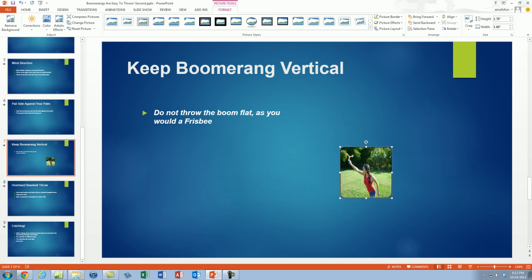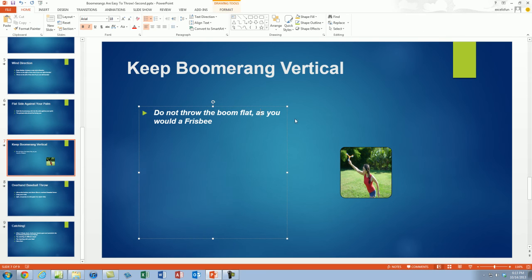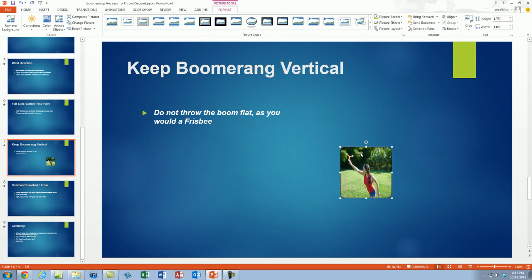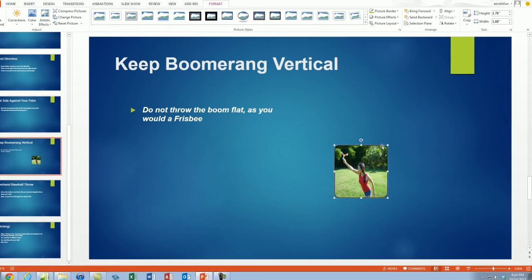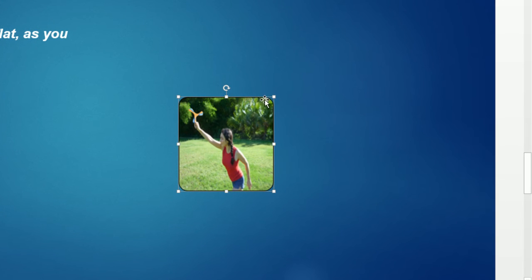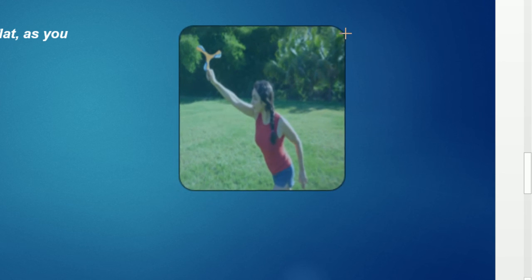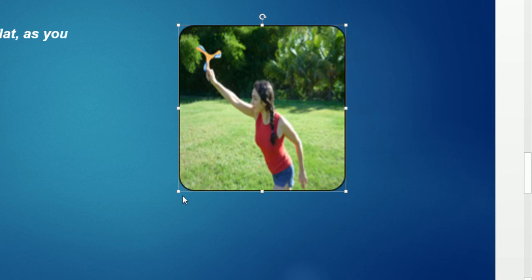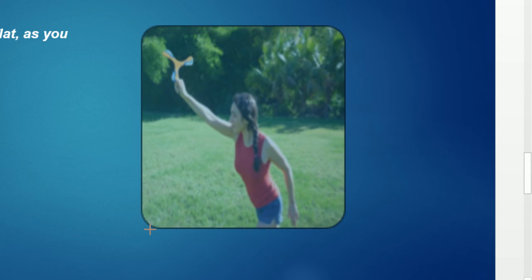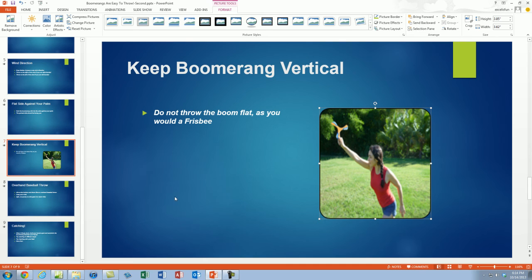Now the nice thing about inserting the picture directly into the placeholder is that later when we do animations in next videos, you'll see that the placeholders will receive that automatic animation. I'm going to click on the corner and when I see my diagonally pointing two-way arrow, I'm going to click and drag. Let me click and drag over here too.